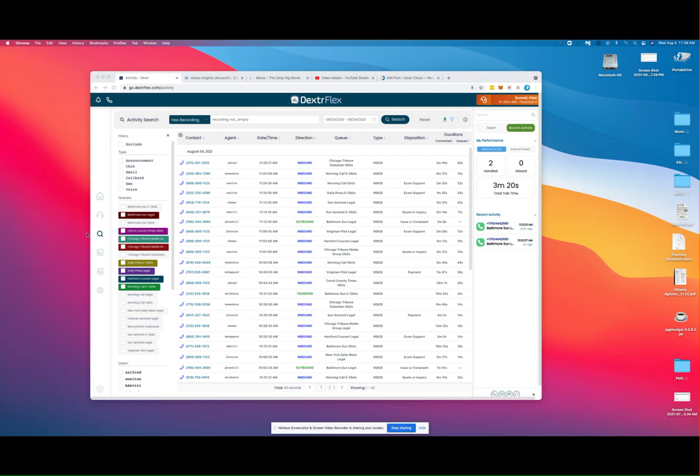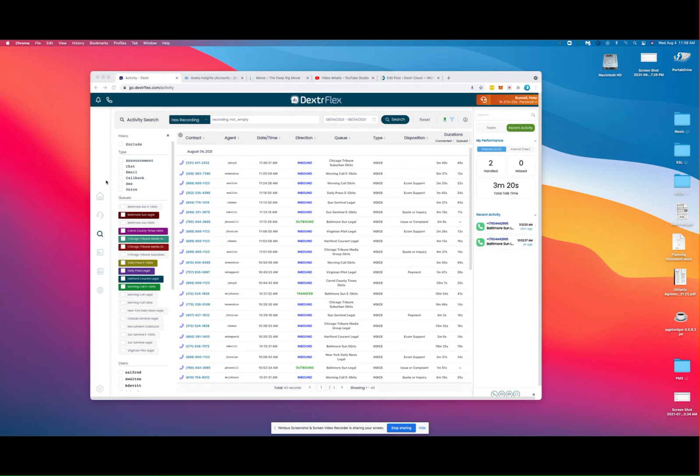Dexter's activity search enables you to interrogate the contact center database of all contact trace records, basically the details of all phone calls handled through the system.